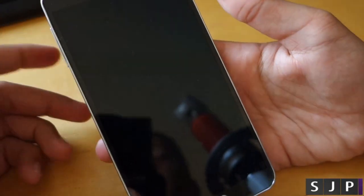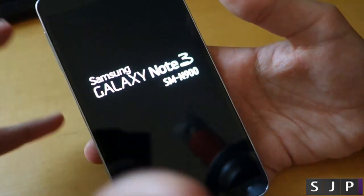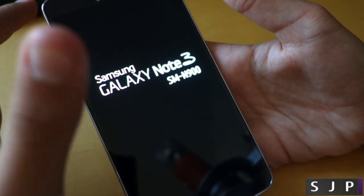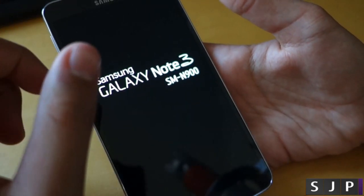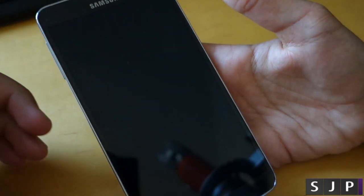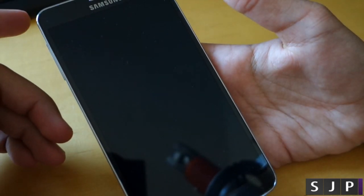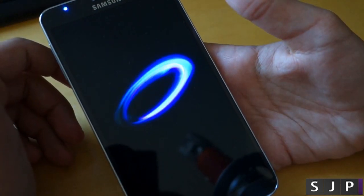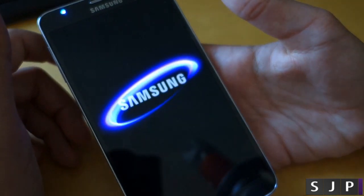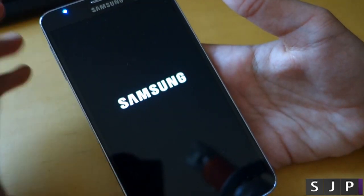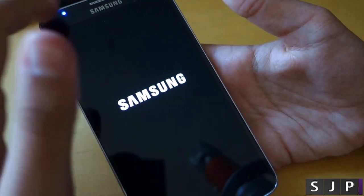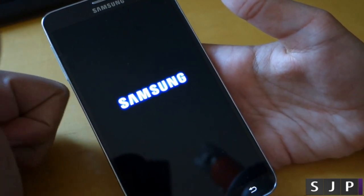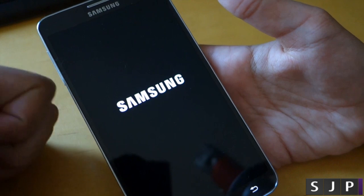So once you've done that, that's going to be pretty much it. It's going to reboot. It's going to have to update the app so give it a little bit of time and once it's done that you have a rooted Note 3. Go on and install anything you want. Congratulations.